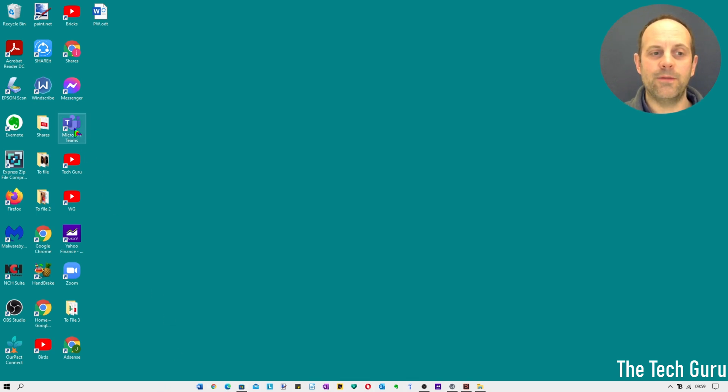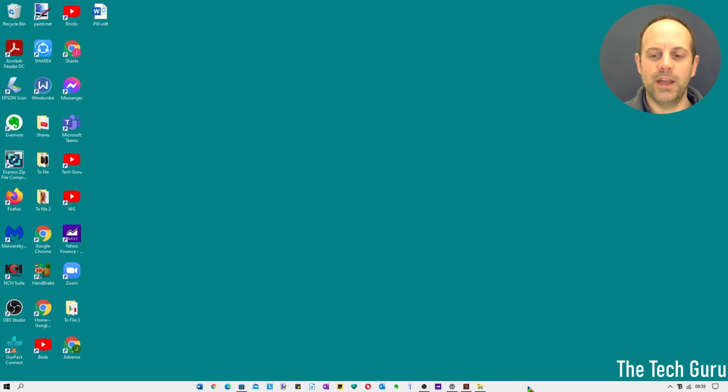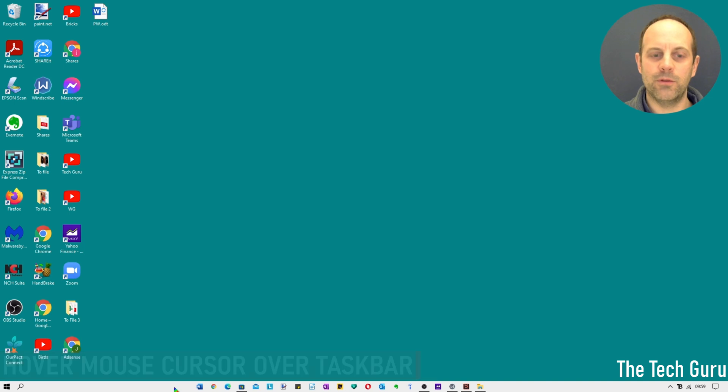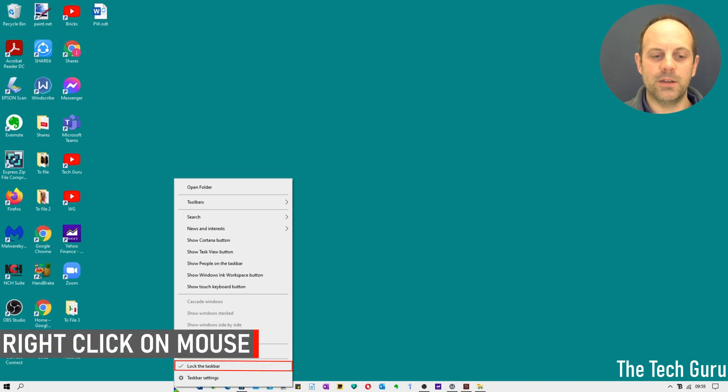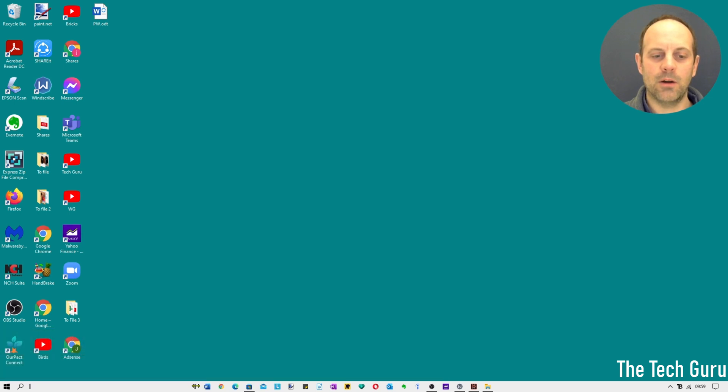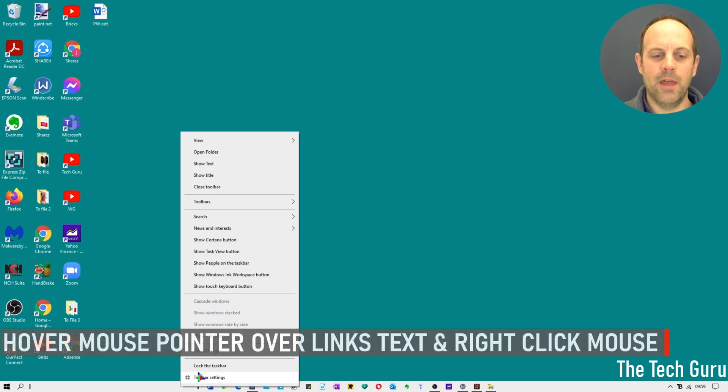Just one thing to bear in mind is that if you add further apps to your taskbar it is likely to add them on the right hand side here. So all you need to do if you want to recenter it is to right click the mouse, press lock, reposition it accordingly, and then right click over the taskbar again, left click lock taskbar and it's locked into place.